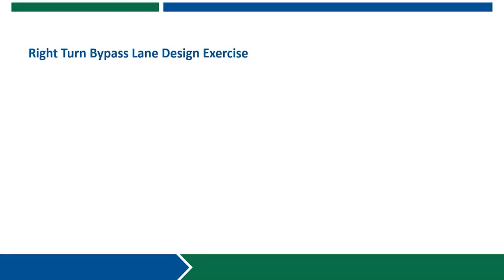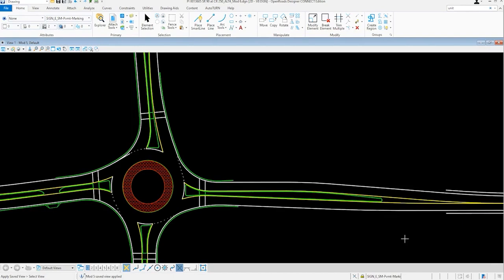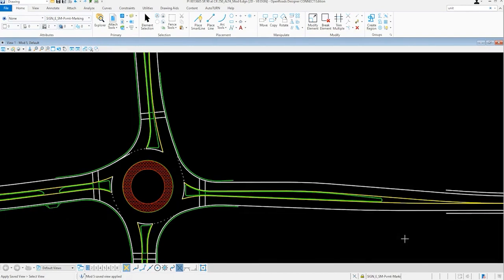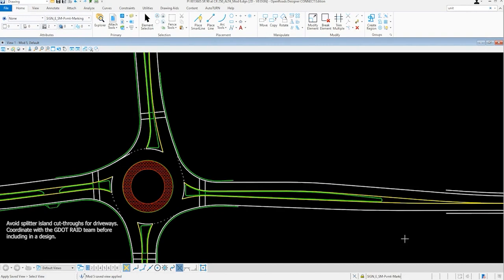For the remainder of this module we will walk through the design elements of the right turn bypass lane in Microstation. For this demonstration we have a single lane roundabout that we will be implementing a right turn bypass lane on the eastern leg.